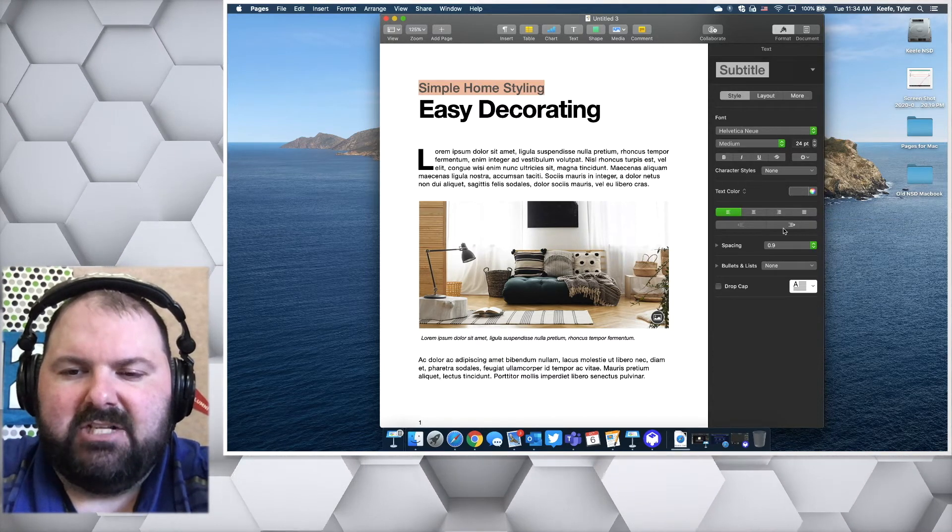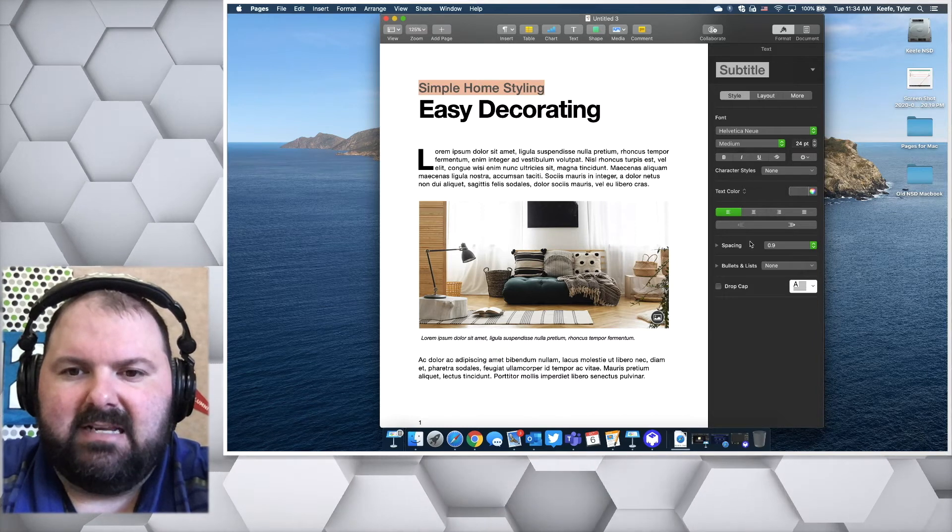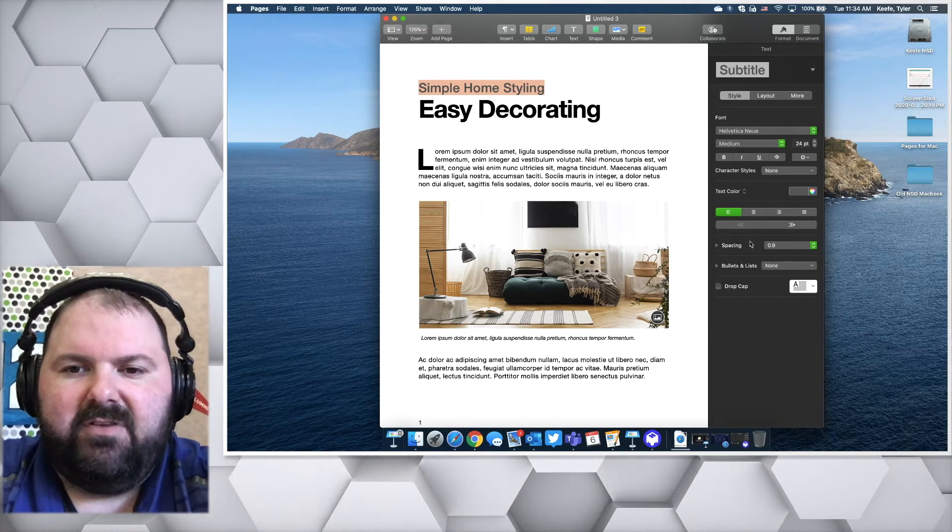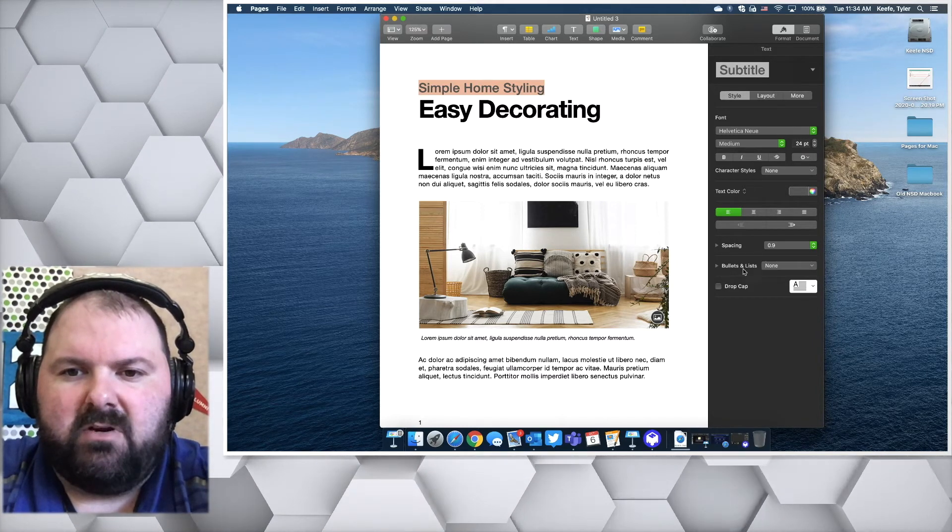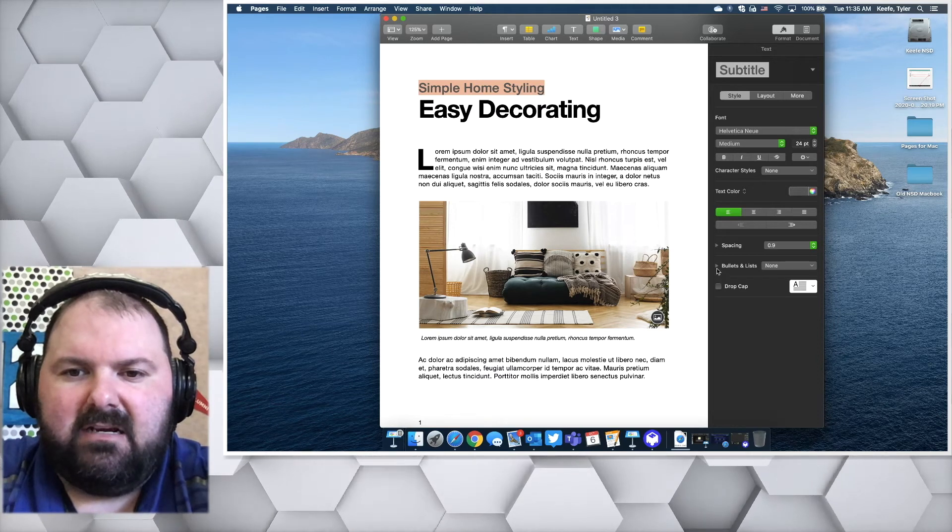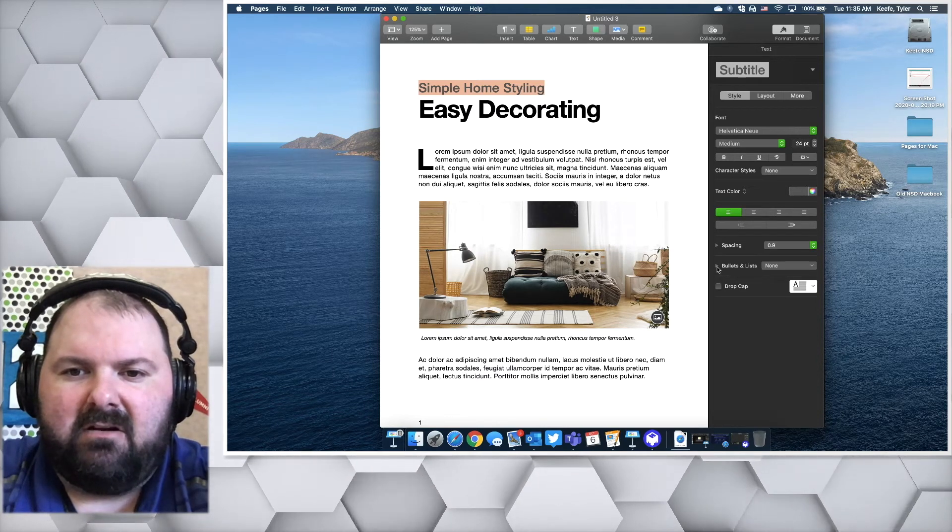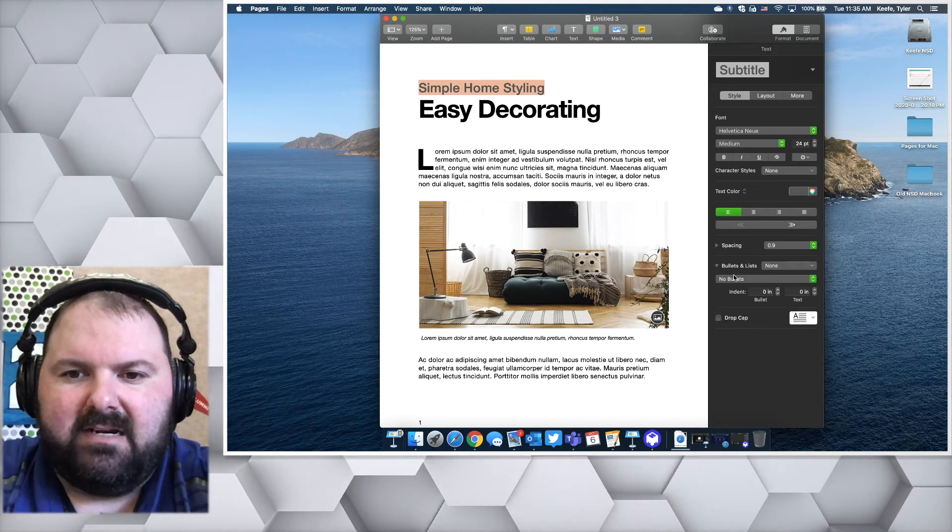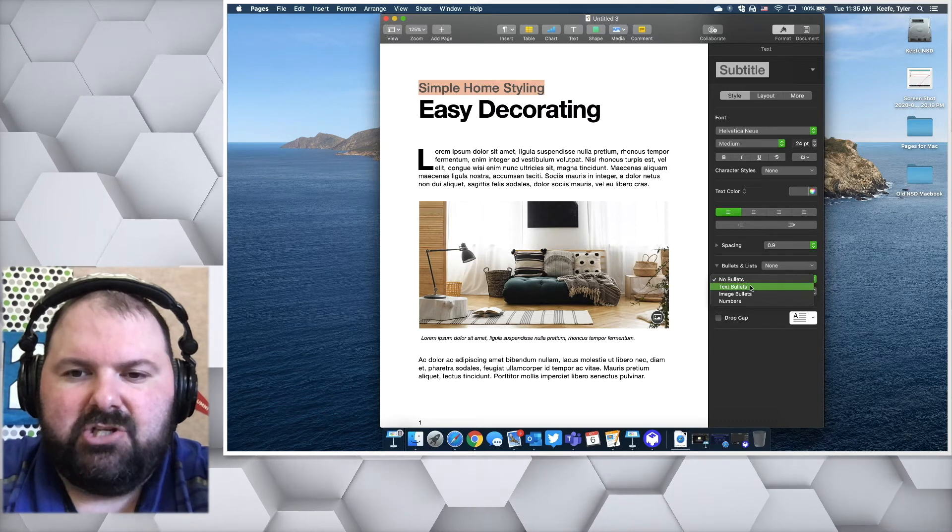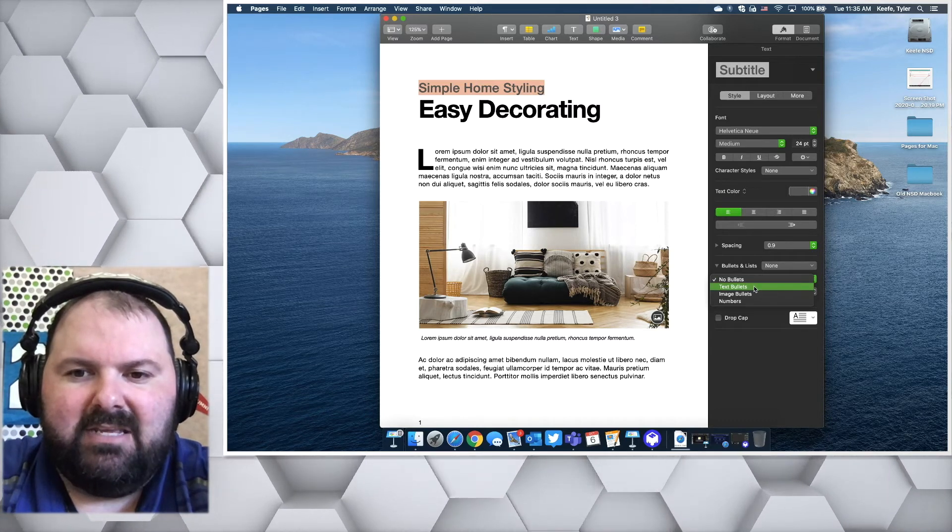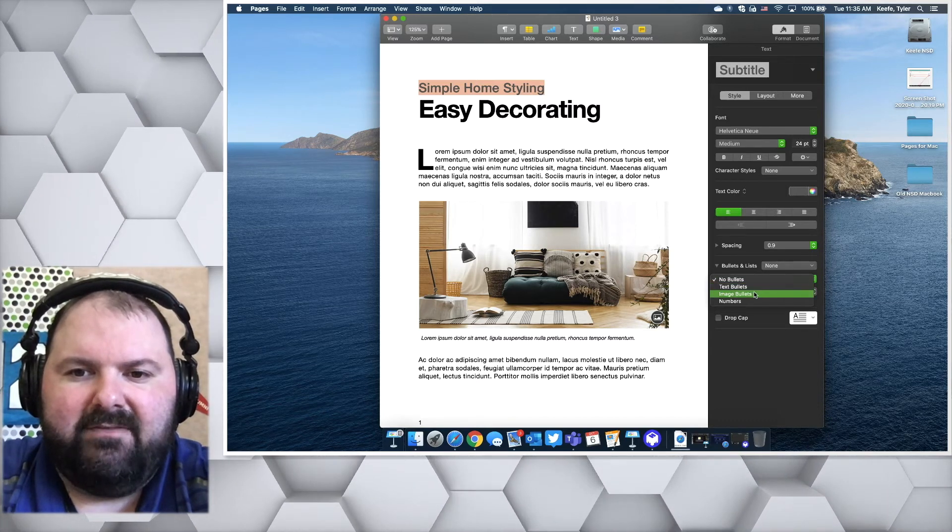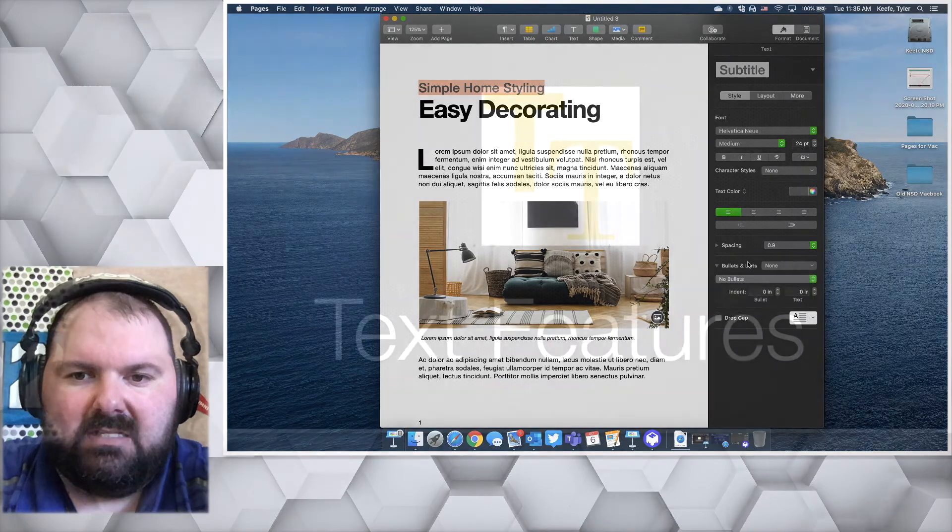You can change the indentations, your spacing, and if you were to do a bulleted list, this is where you could do it. Now if you click on this little arrow here, it opens up some options. You can actually change the bullets that you use, and you could even put a little image there if you wanted to.